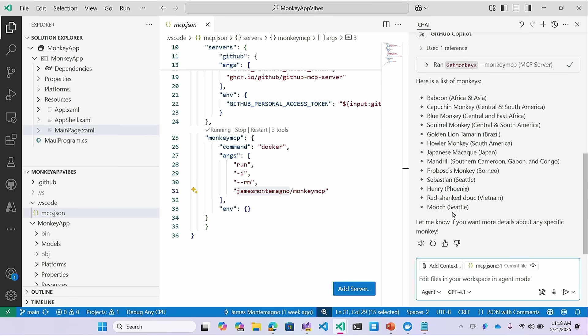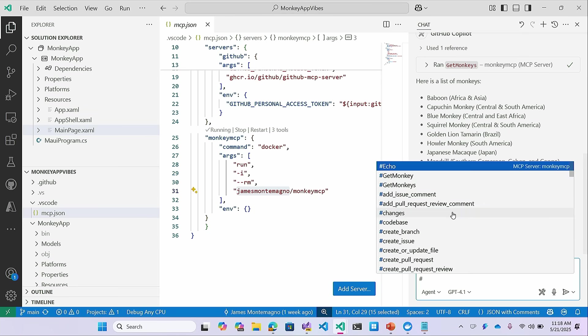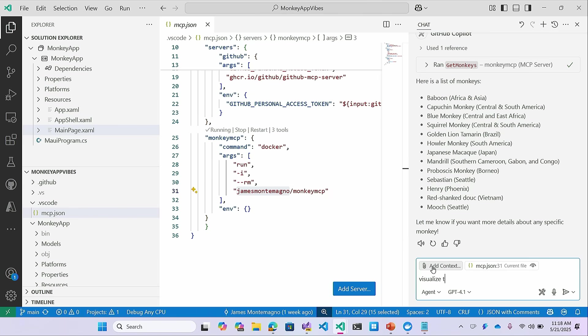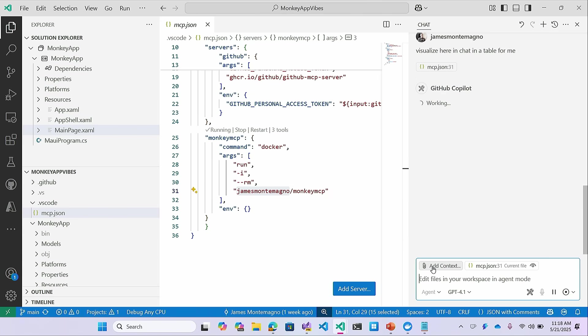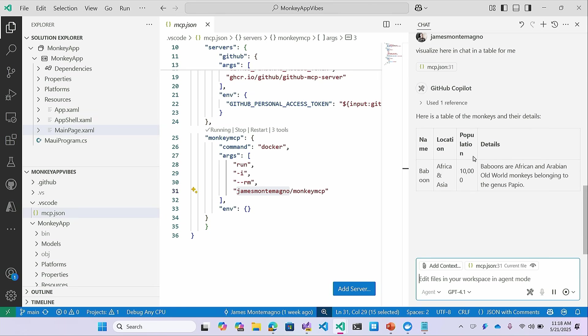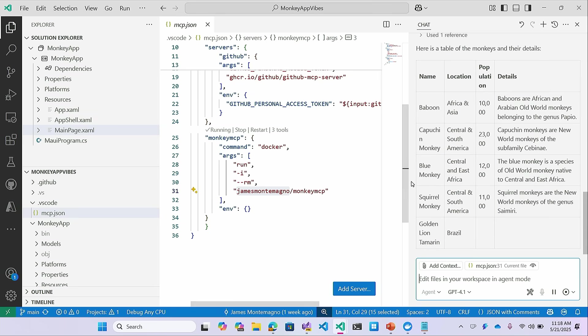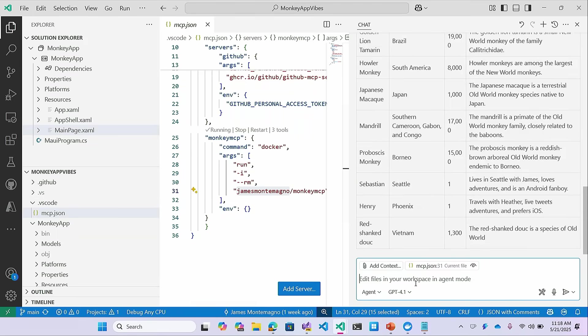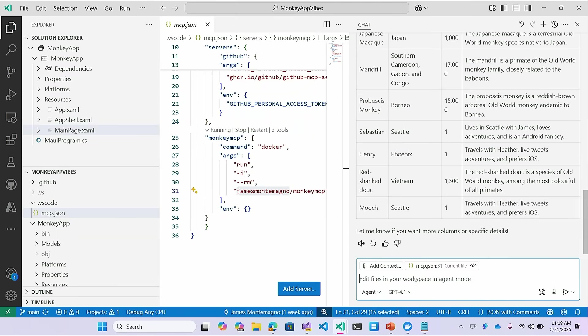Oh, I have a tool that can get a list of monkeys here. So I can go ahead and run that. And it's going to run that command. It's going to get me a list of monkeys. Now I can also do a hashtag pound sign, and it'll show me all of those tools as well. So that looks good. And I can say visualize that here in chat in a table for me. It's going to now show me a list of these monkeys. I'm iterating over my data that's here. Now this could have been an API that I configured, but maybe this is a database. Maybe this is a schema.